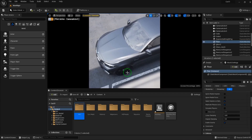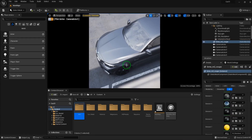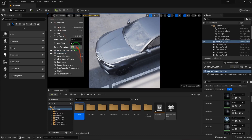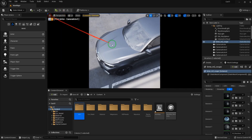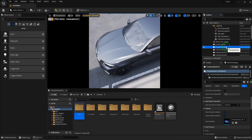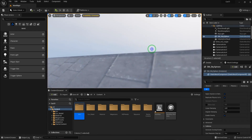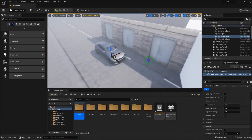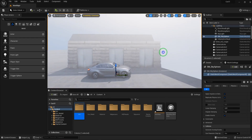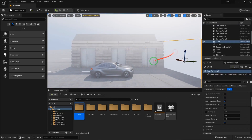Hi guys, in the first part of the BMW cinematic tutorial series, I want to talk about car paint shader. I want to emphasize how simplicity can help — if you look at a cooking tutorial and see the chef use a lot of ingredients, the result will definitely be bad. The same applies here: the secret of good work is its simplicity.